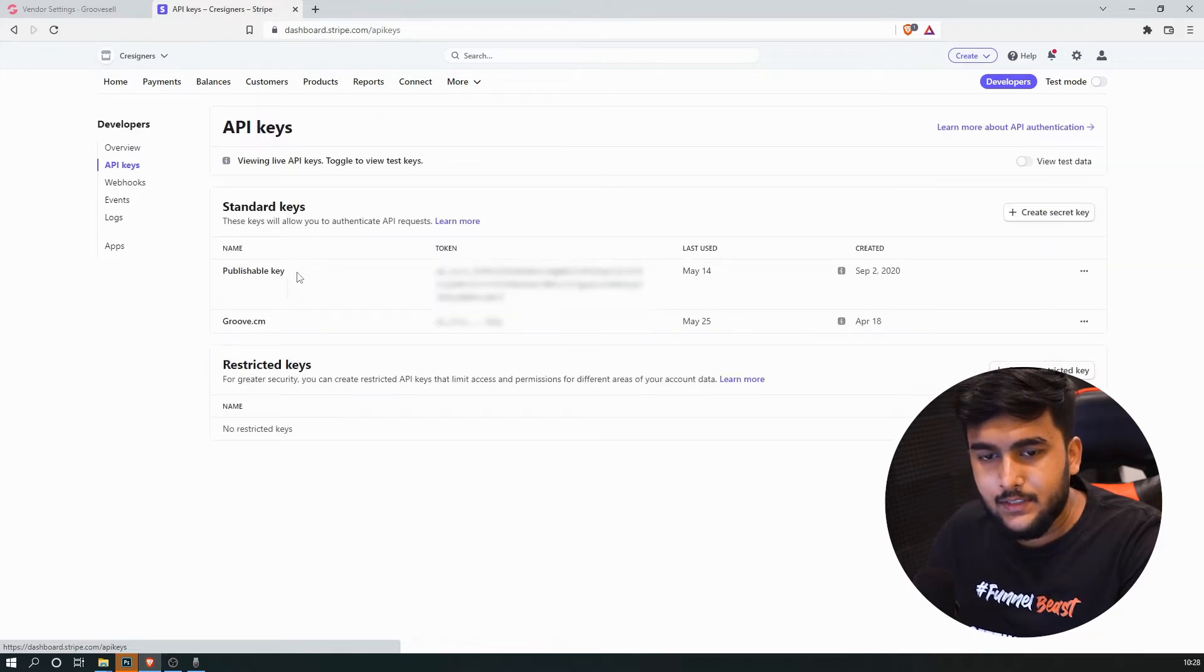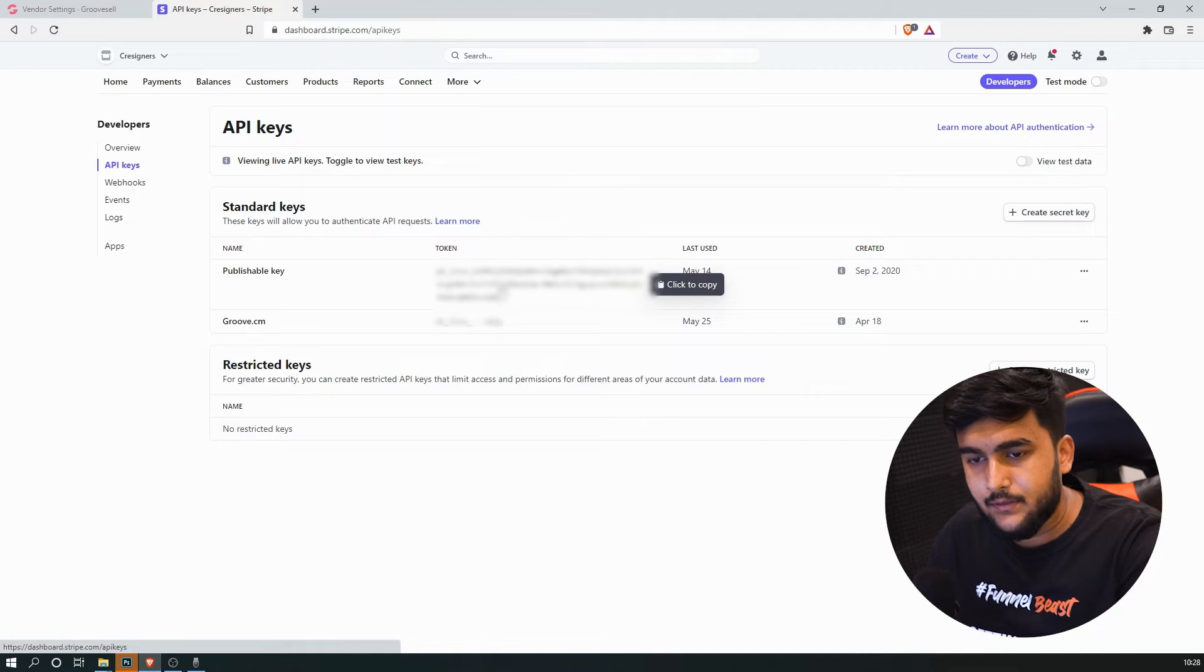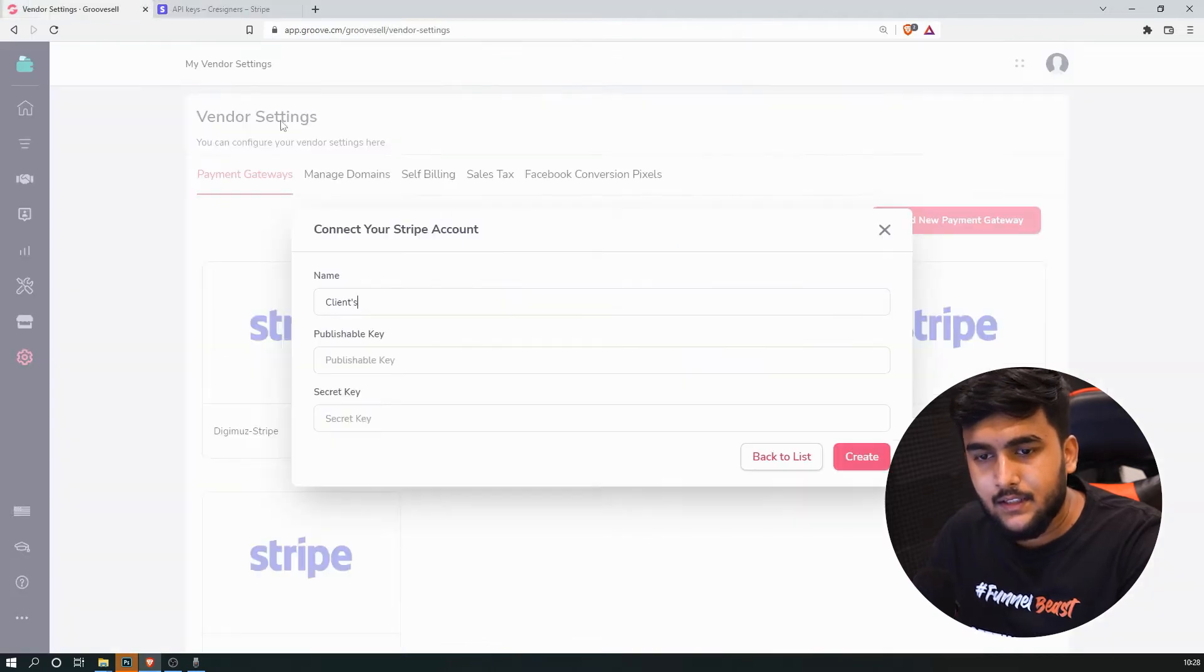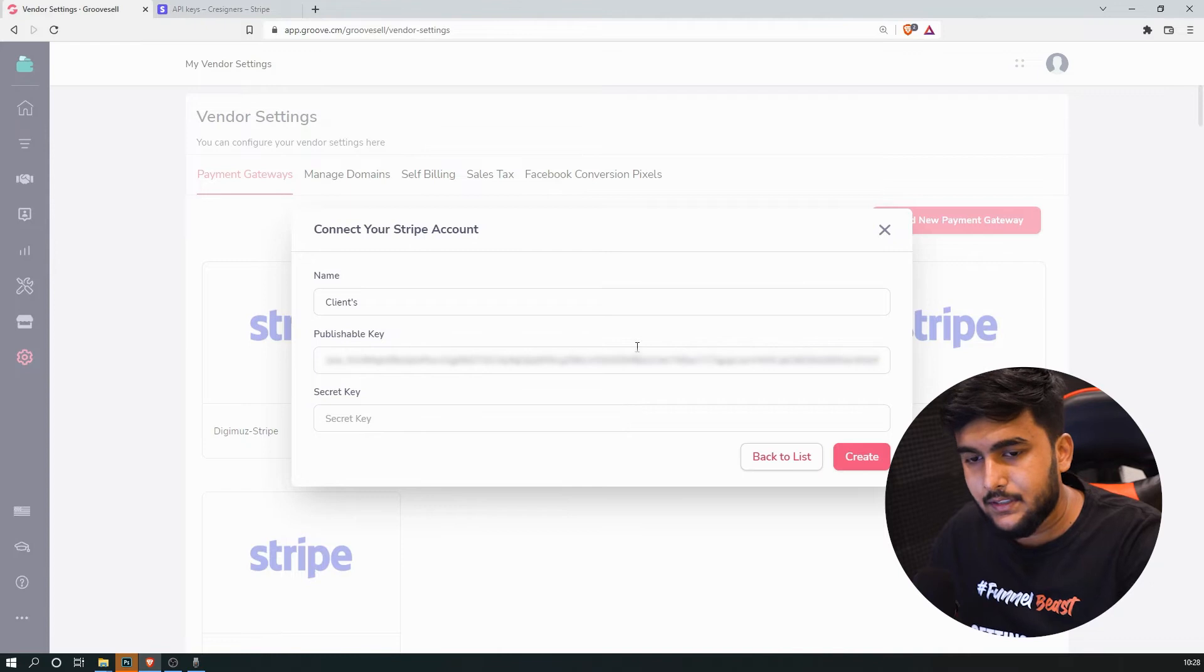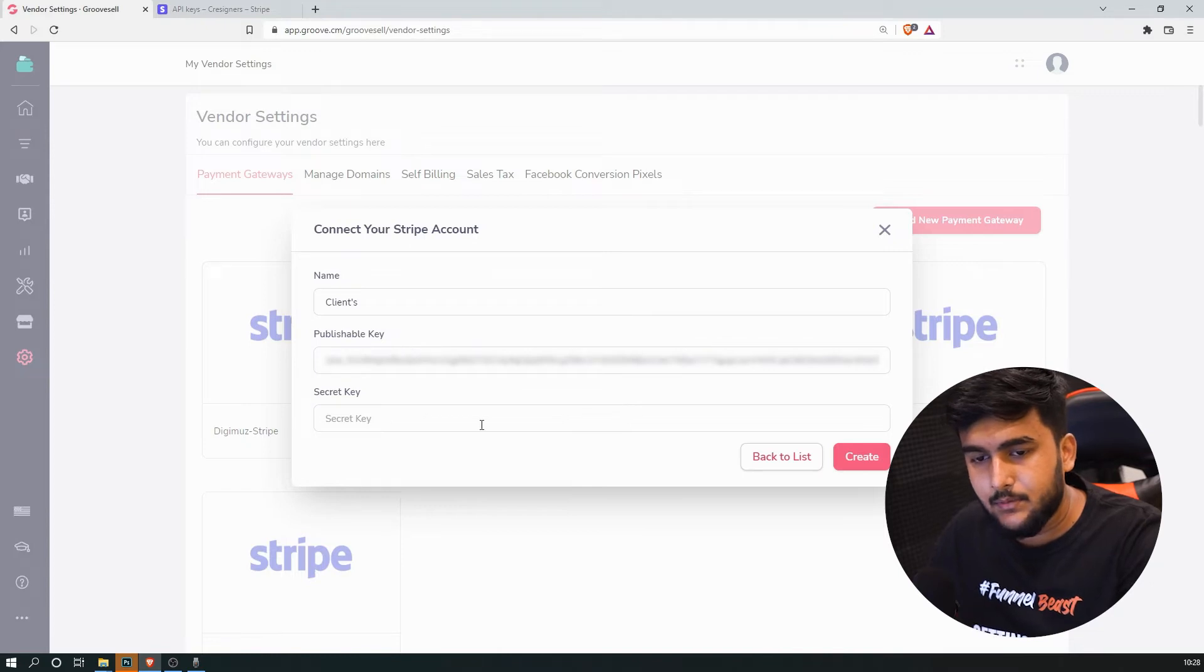And over here you will be seeing the publishable key present. So you just need to click on that and we can just paste it over here inside of publishable key.